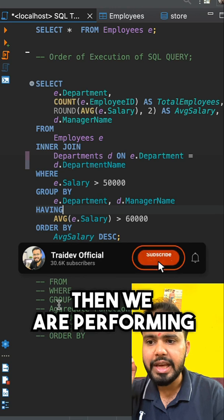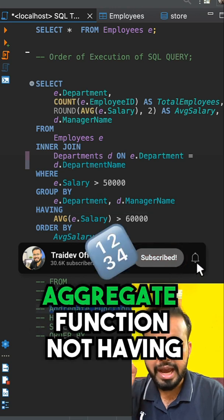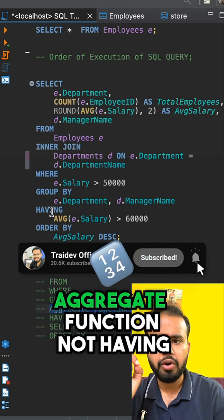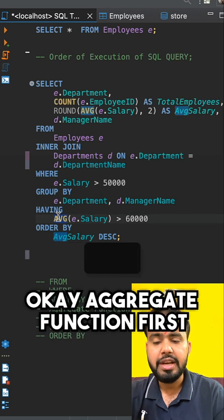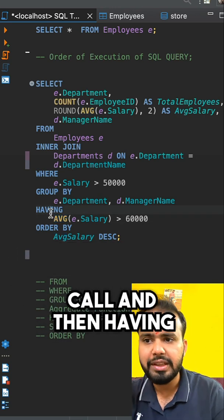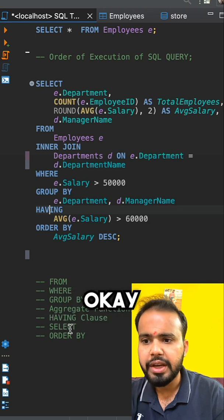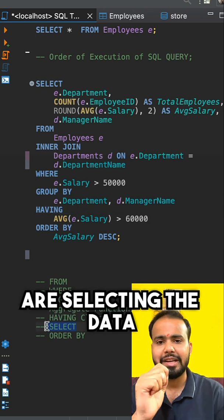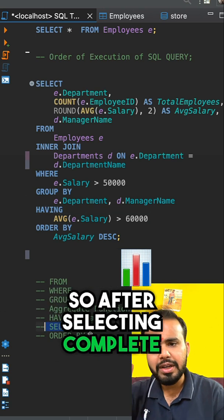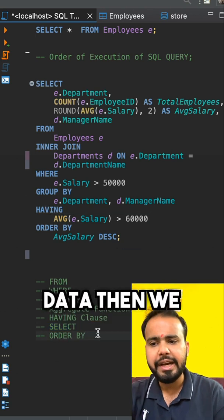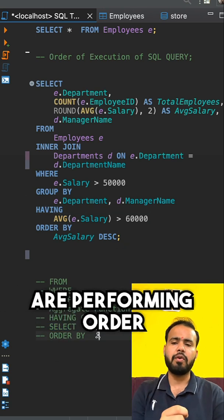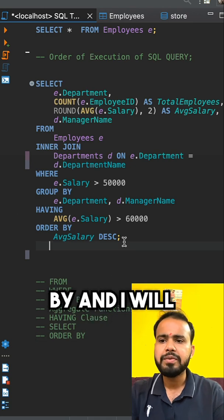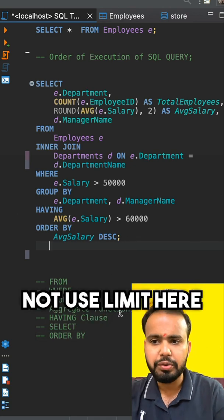After GROUP BY, we perform the aggregate function first, and then HAVING to filter the grouped results. After that we perform SELECT on the complete data, and finally ORDER BY.